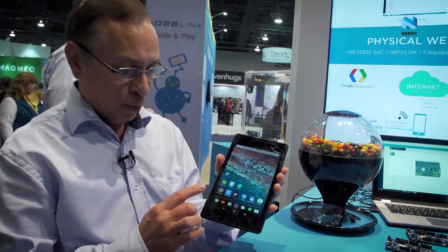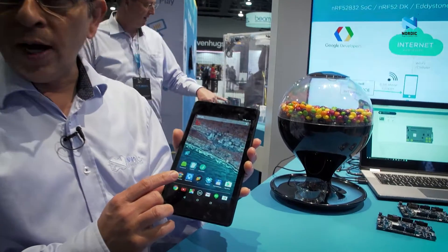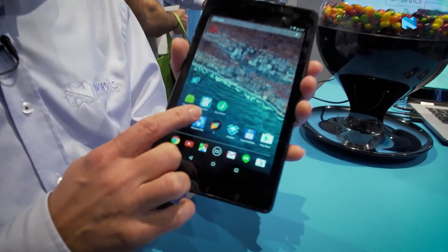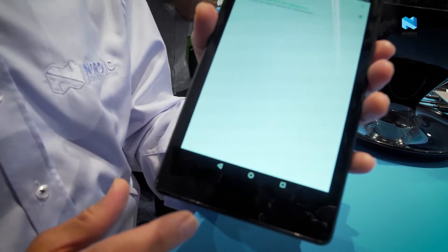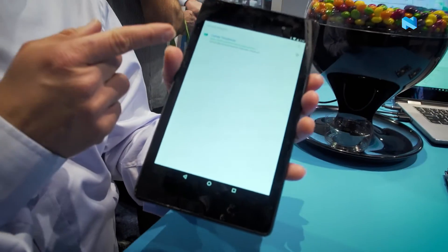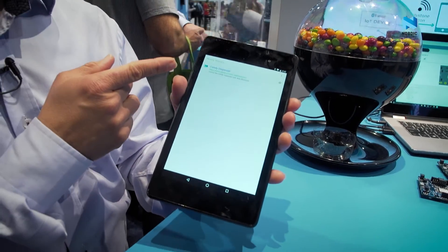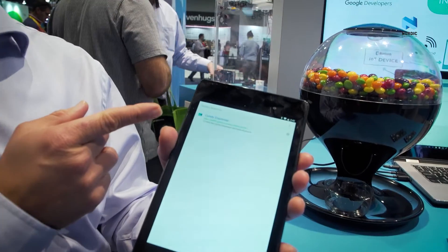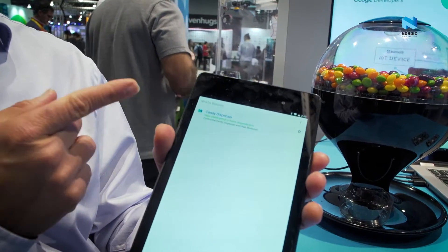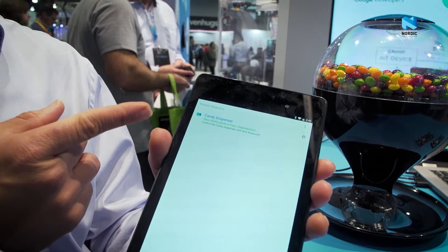With the tablet I open the Physical Web, and as you can see it shows that there's a candy dispenser — so it picked up the beacon.